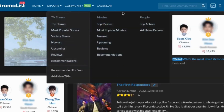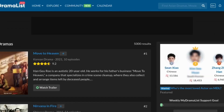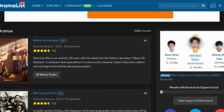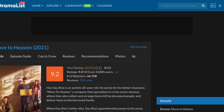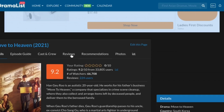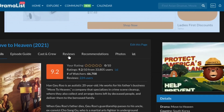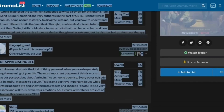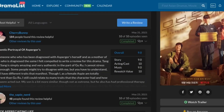I also want to show you the top shows and top movies. You get to put in your own reviews, and the top movies and top shows are ranked based on people's reviews and recommendations. For example, clicking on Move to Heaven lets you see what the drama is about, the episode guide, cast and crew, and reviews. You can read what others are saying about how good the drama is and also write your own review. It's a really good website — that's mydramalist.com.